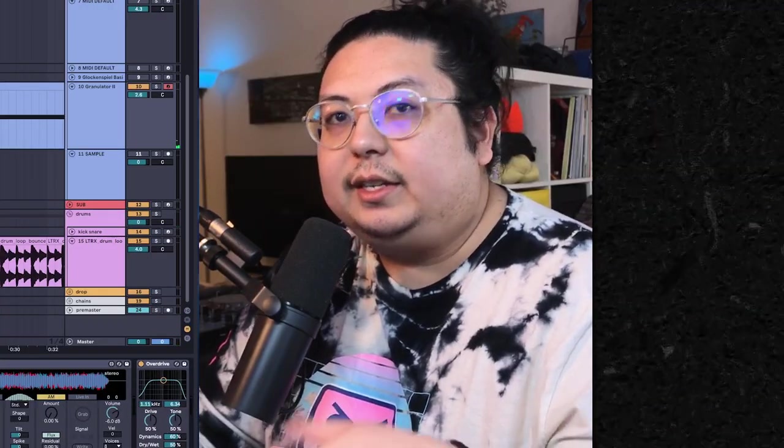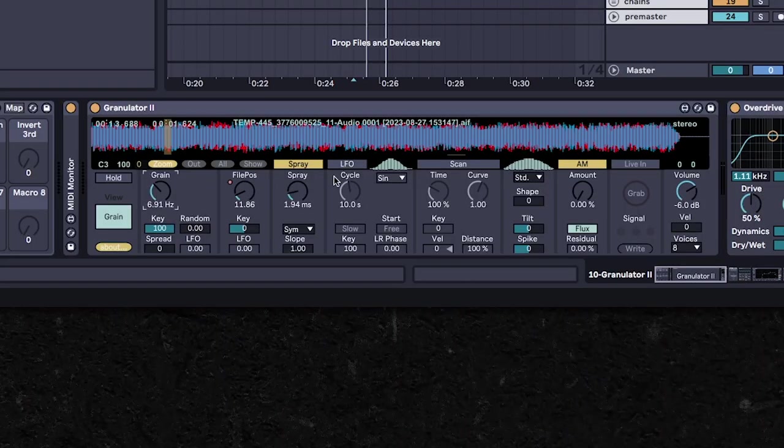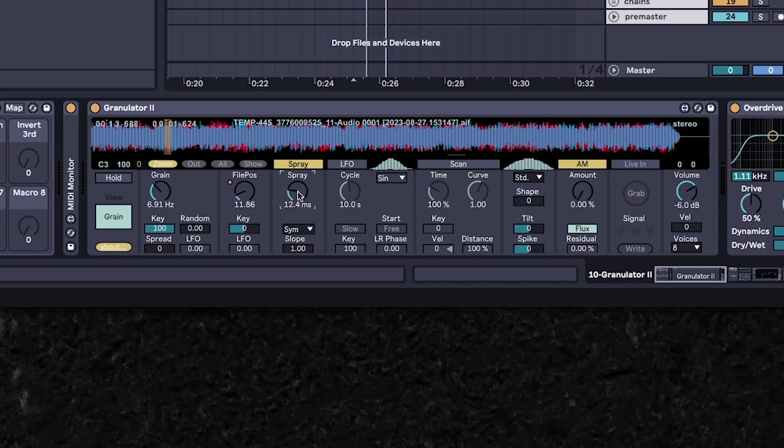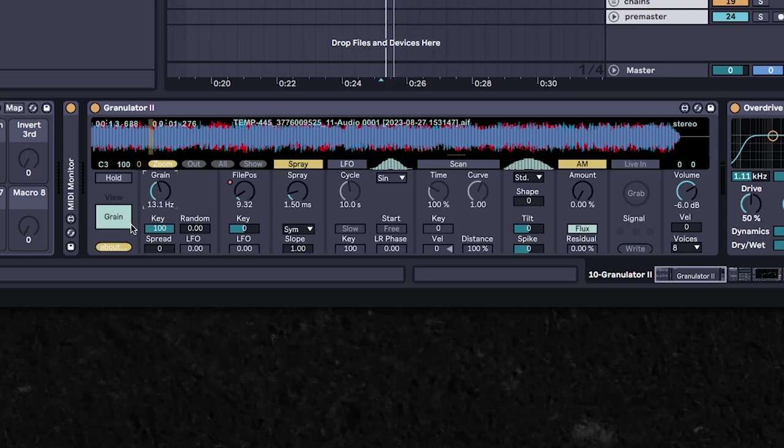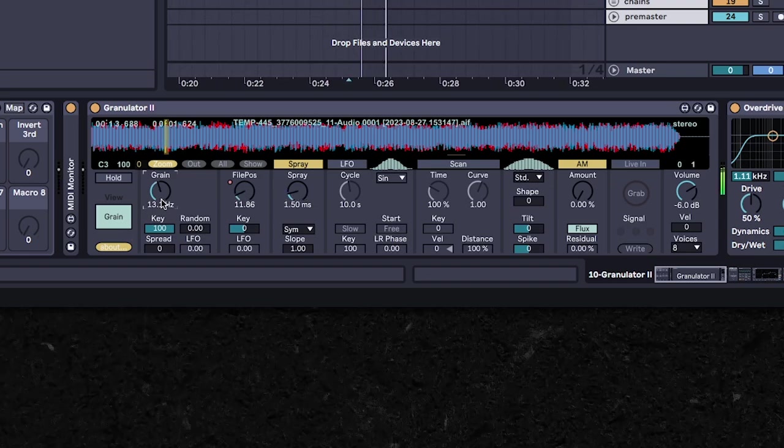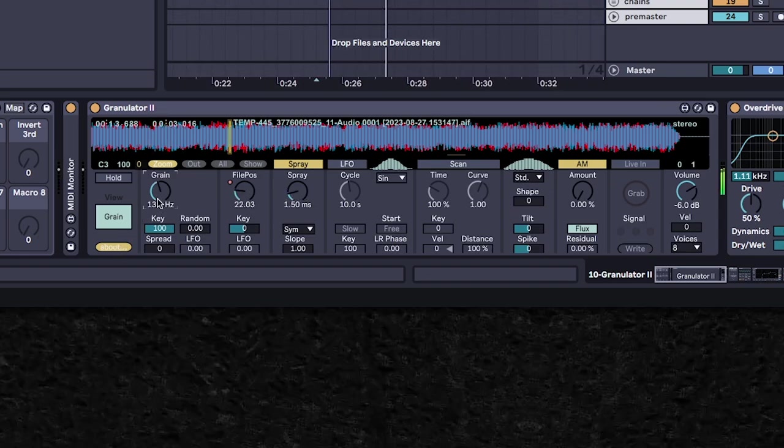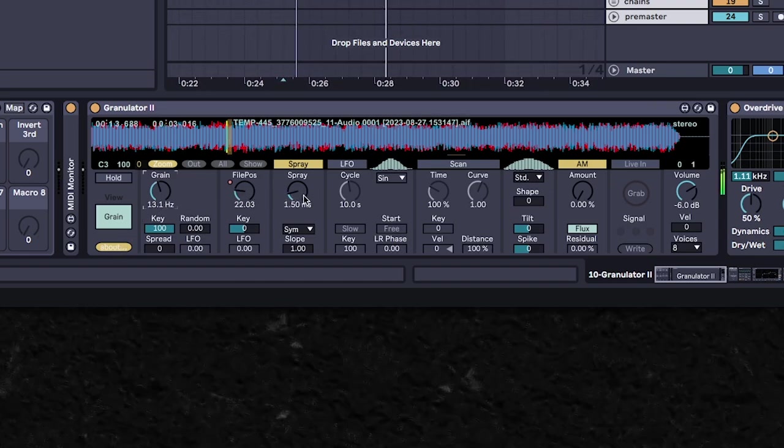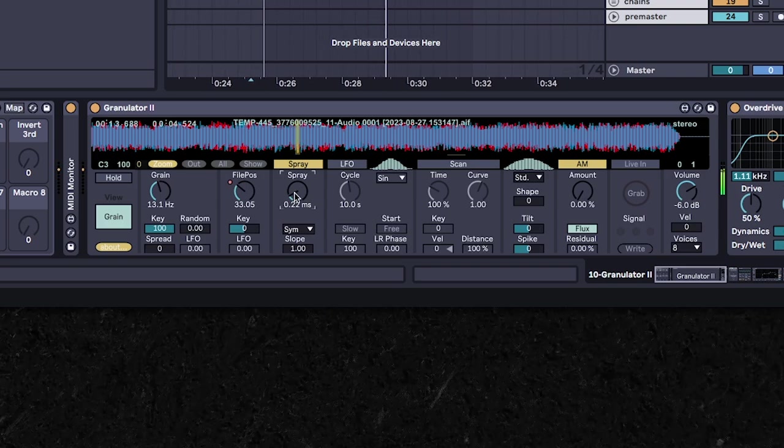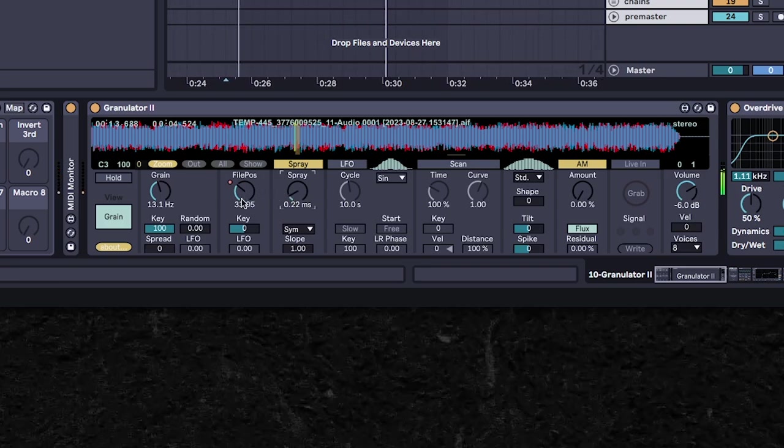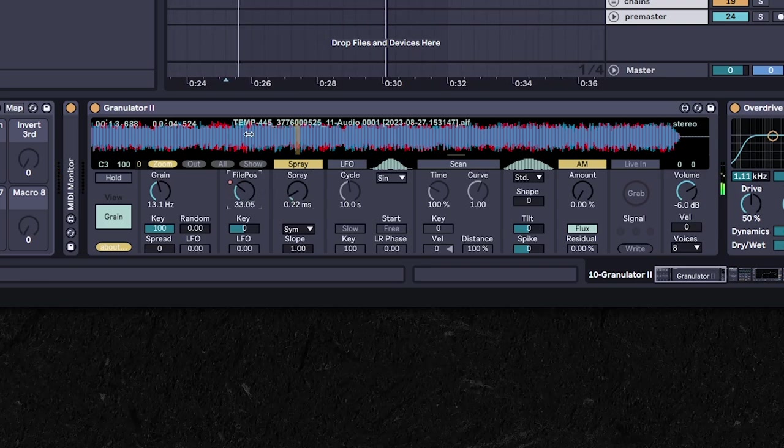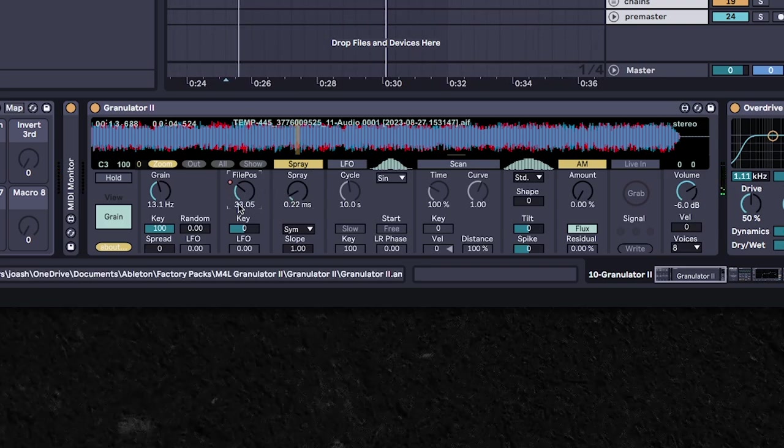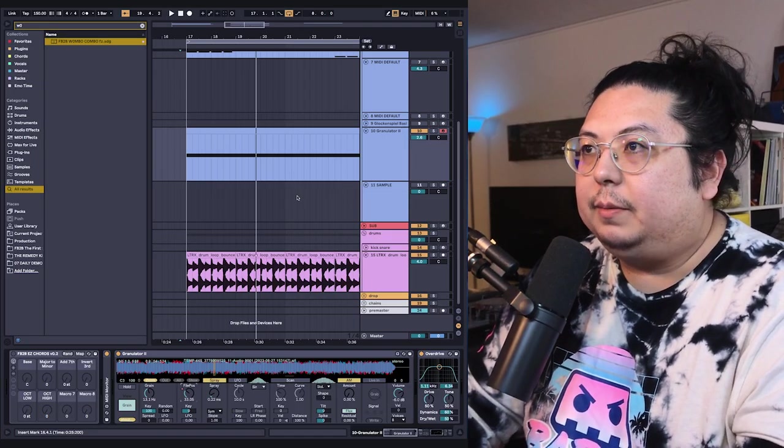And as you add different processing and effects, you can keep turning these two knobs or adjusting the automation on the file position.